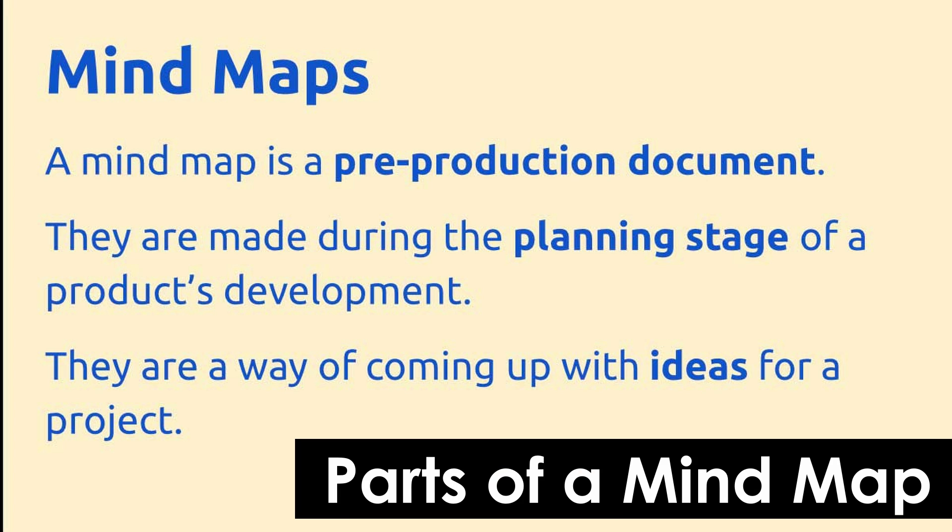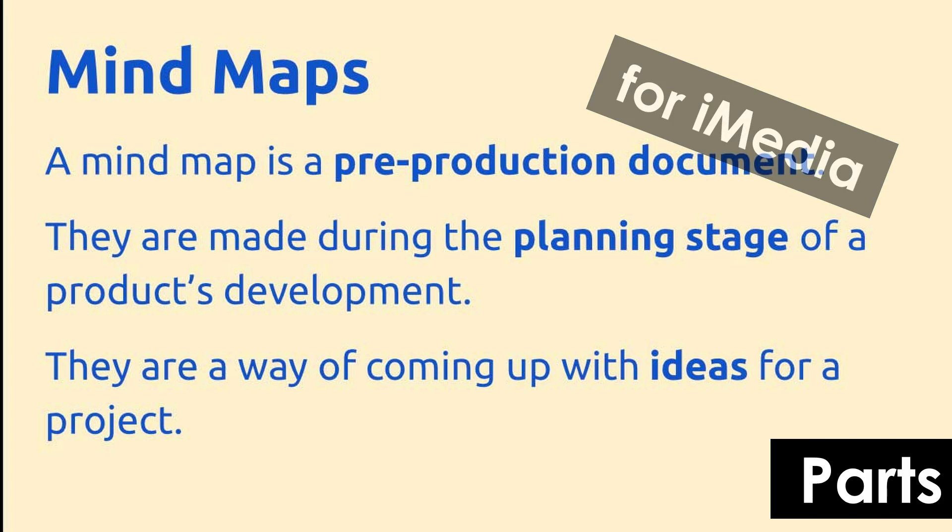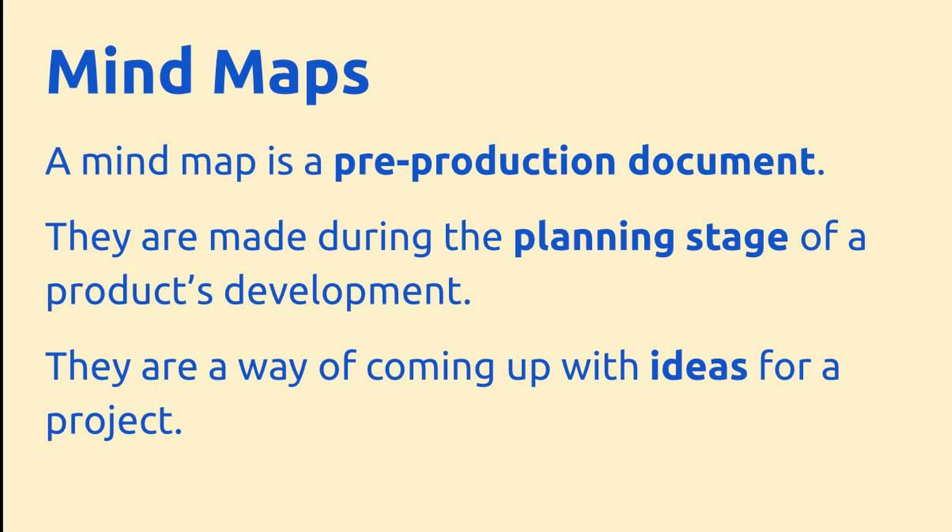Mindmaps are one of the five key pre-production documents that you need to know about for your iMedia exam. They're all about gathering ideas together and sharing ideas between different members of the production team.